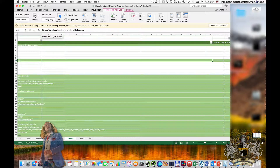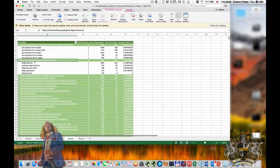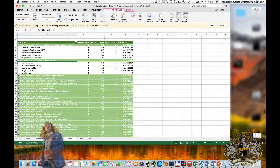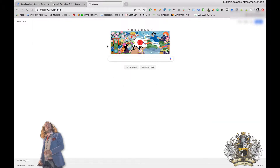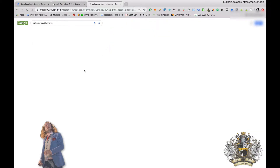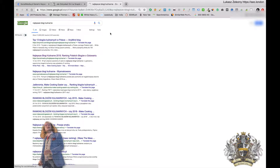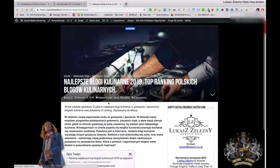This next article is about best cooking blogs. I type this keyword in Google PL and I can see that I am currently second, so there is only one competitor above me. Again, I can go to the page and try to optimize it further.